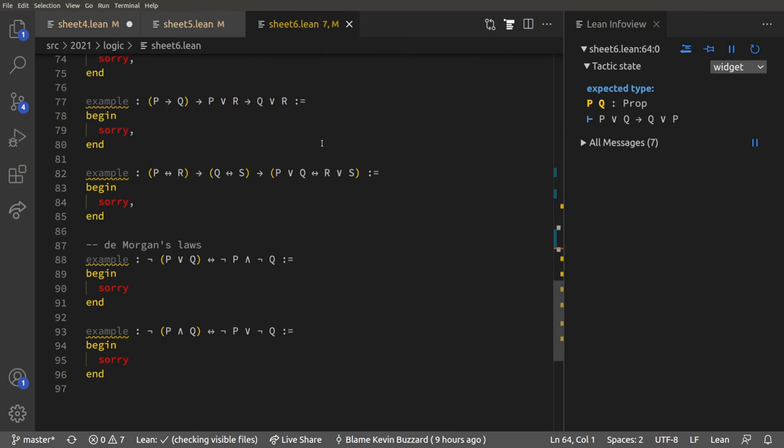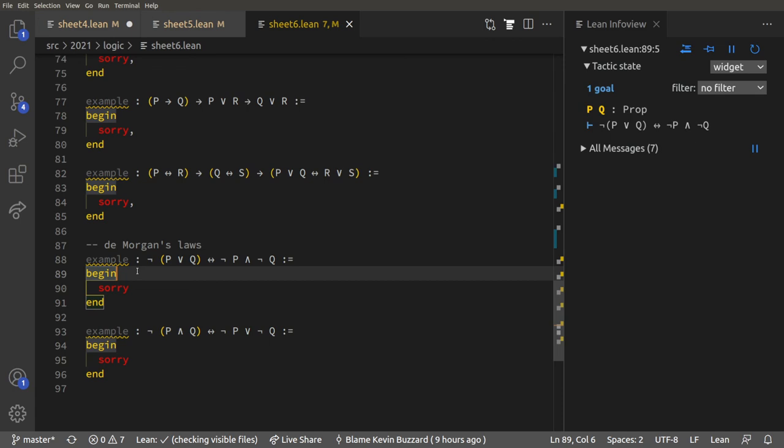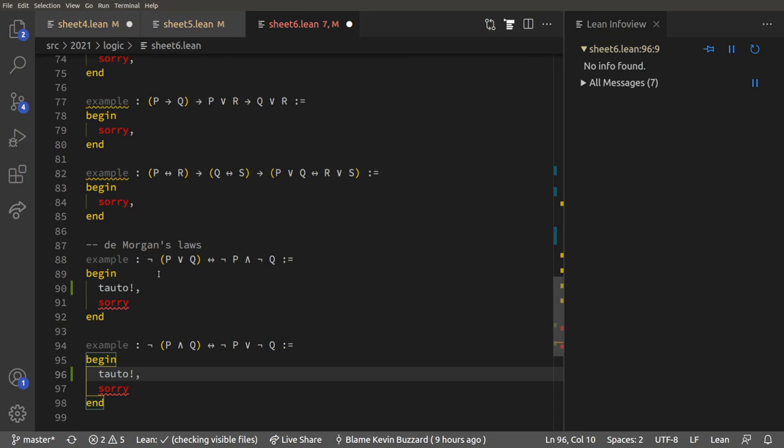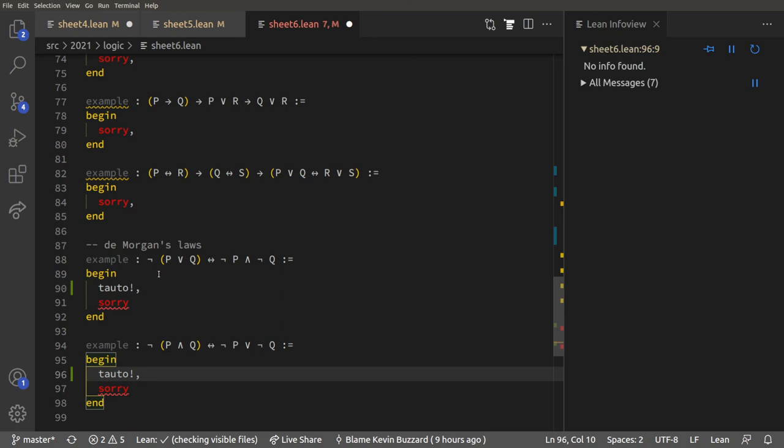Make sure you go `left` or `right` at the appropriate times. You should be able to do the rest of these De Morgan's laws yourself. Obviously you can prove anything with truth tables — there's a `tauto` tactic that will do that. But if you don't use truth tables, these can be quite interesting, especially the second one. Good luck, and I'll see you in the sets videos.